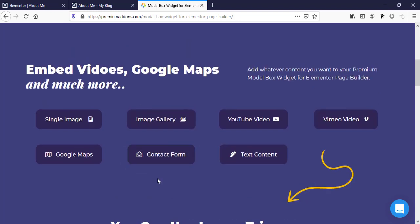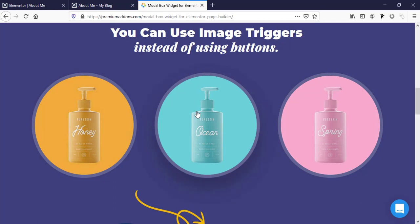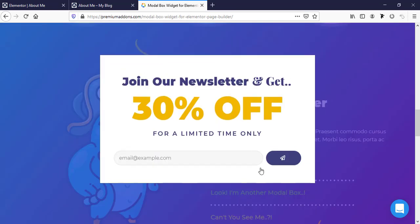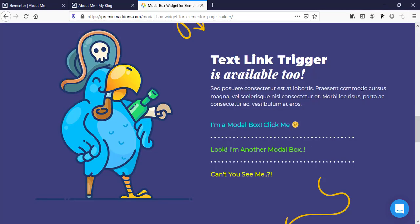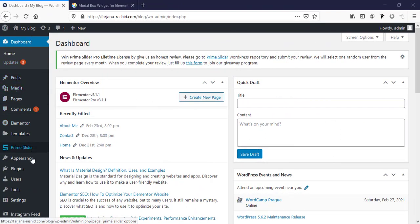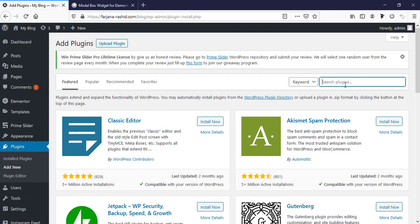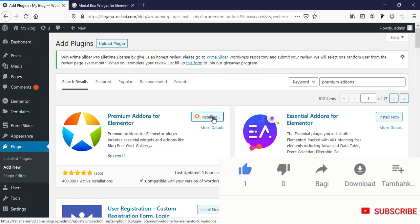We can create this kind of pop-up with different buttons, and also we can create this kind of pop-up area with any image. So without any further ado, let's get started. First I'm going to the Dashboard, then go to Plugins and Add New Plugin, and now I am searching for 'Premium Add-ons'. This is the plugin — Premium Add-ons for Elementor — so we are going to install and activate it.